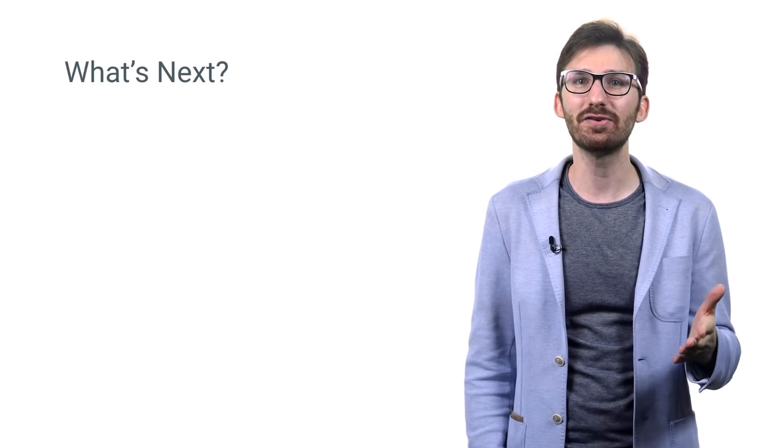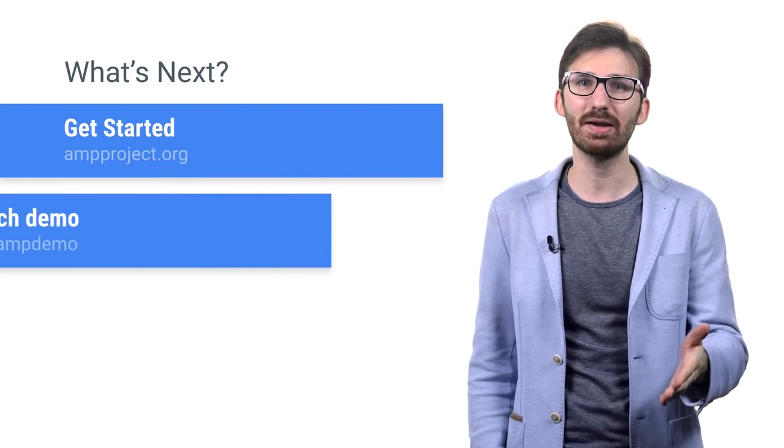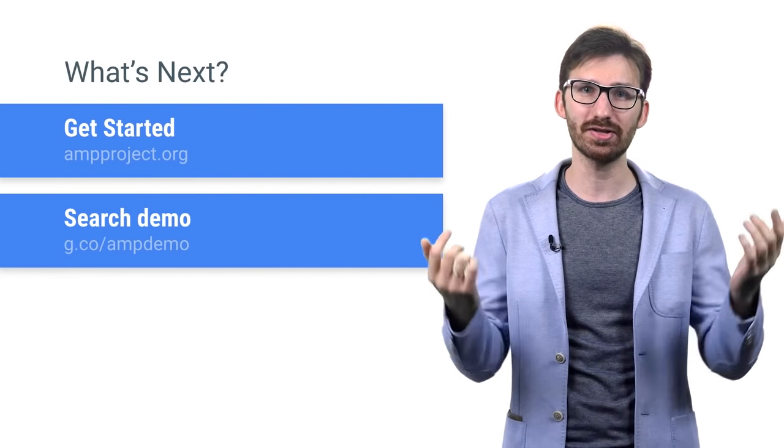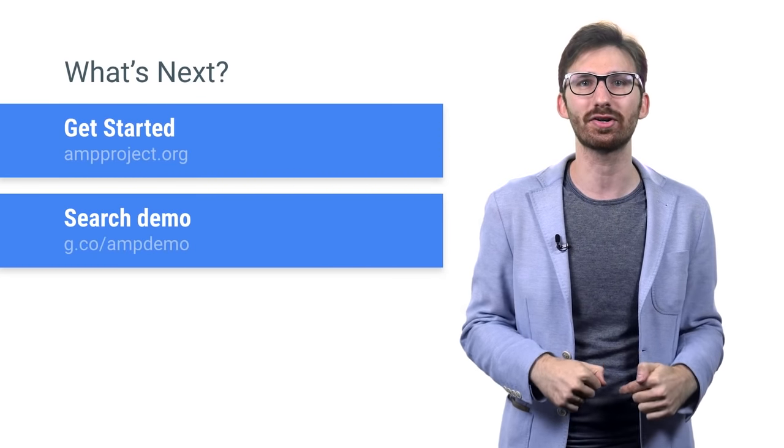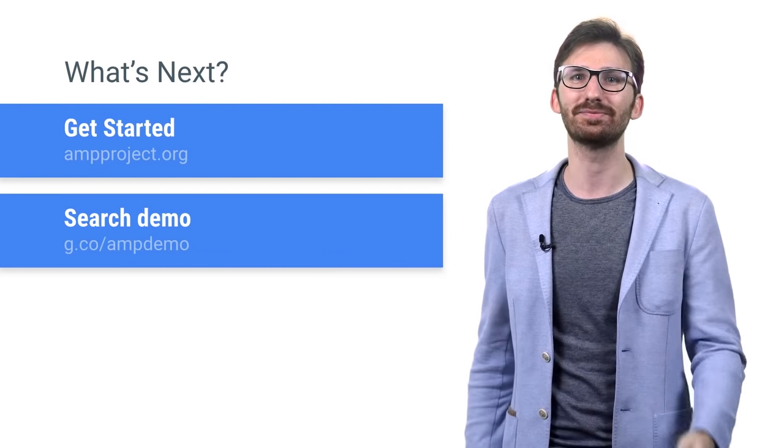Get started writing your first AMP page today by checking out the tutorials in the description, or head directly to ampproject.org to learn more.